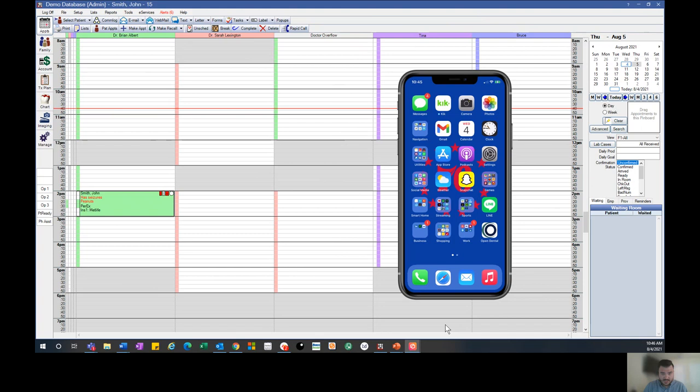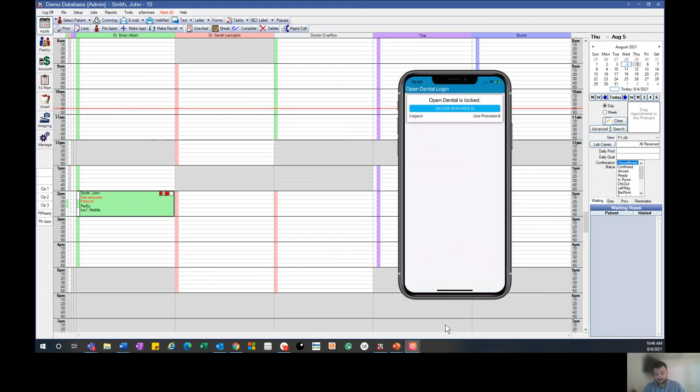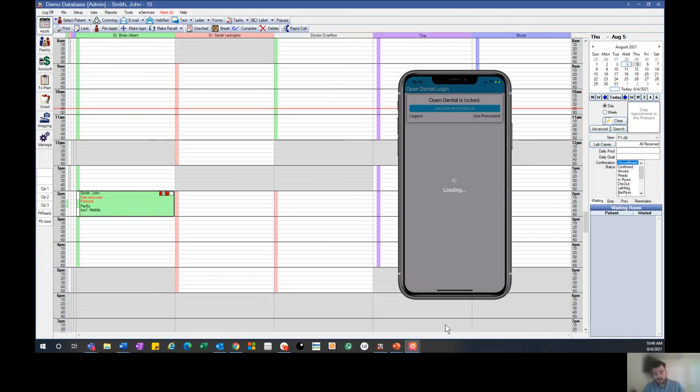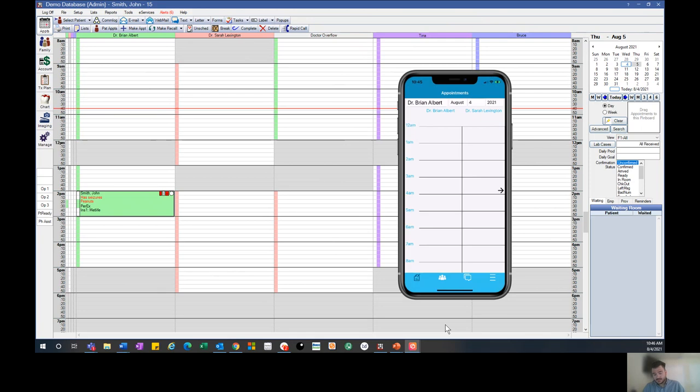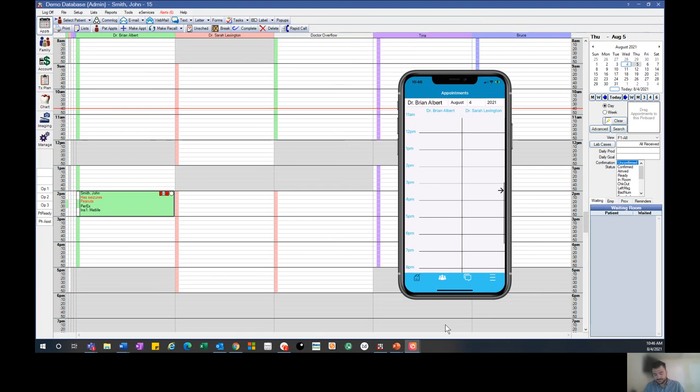I'll go ahead and open the app. From here, you'll actually be able to take a look at the schedule.